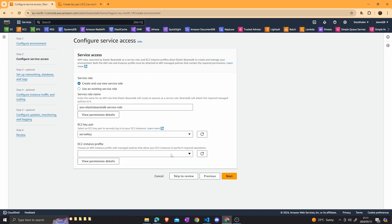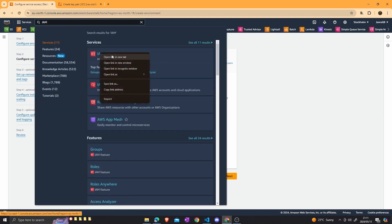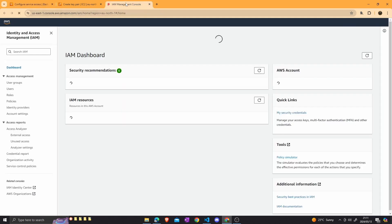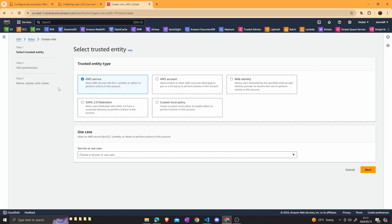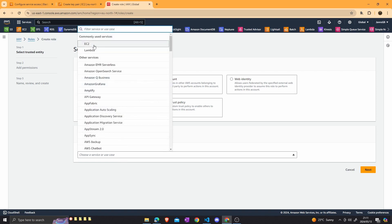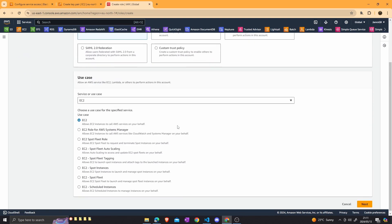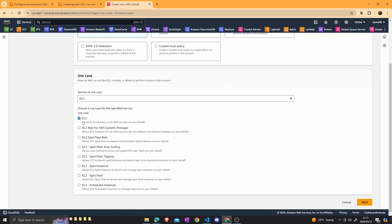Next is the EC2 instance profile, which we are going to create in the IAM dashboard. Go to the search bar, select IAM, open a new tab, go to roles, and create a new role as an AWS service role. For the service or use case, select EC2 — the normal EC2 use case allows EC2 instances to call AWS services on your behalf, which is what we want.